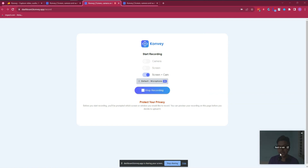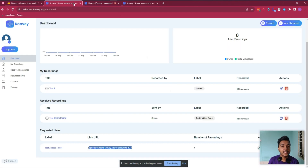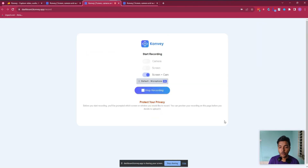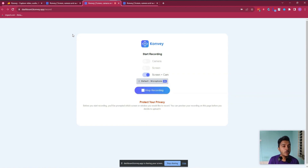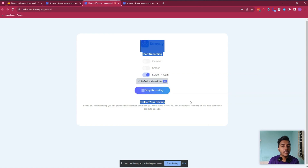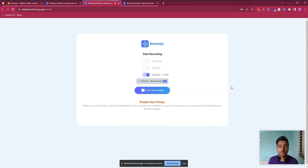As you can see, this is me and this is the screen — everything is being recorded. One thing we cannot do is select a specific area to record. For example, if we only want to record part of the screen, that's not possible. It would be a nice feature if we could select a specific area.